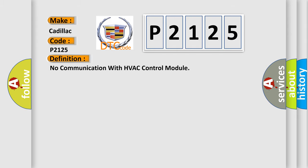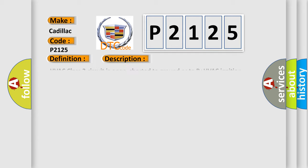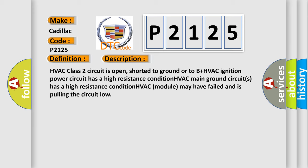The basic definition is: No communication with HVAC control module. And now this is a short description of this DTC code. HVAC class 2 circuit is open, shorted to ground or to B plus. HVAC ignition power circuit has a high resistance condition. HVAC main ground circuits has a high resistance condition. HVAC module may have failed and is pulling the circuit low.